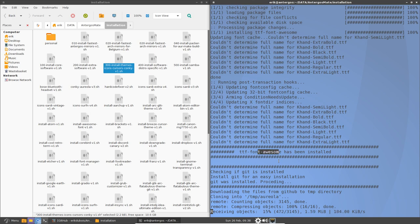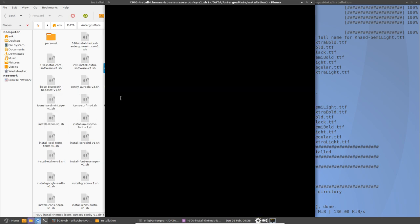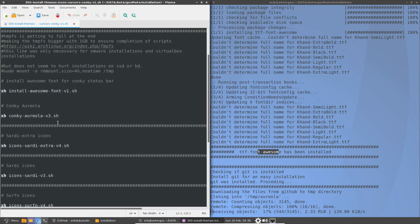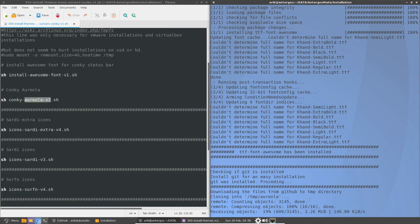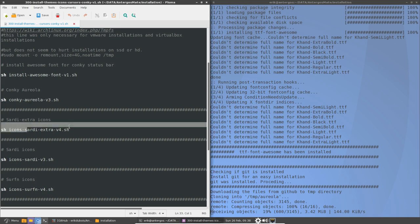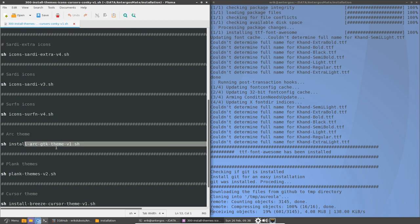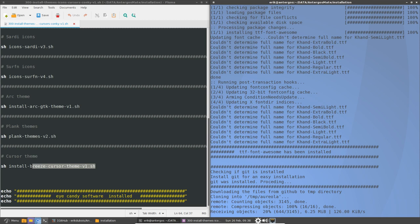And then, what is installed? So awesome font is installed. Like so, awesome font. We install the Conky, Conky Aureola, which we are currently doing. Then we'll install Sardi Extra, and the Sardi icons, and the Surfin icons. The Arc theme, which is the blue one, the standard one from Horst 3180, if you want to google it. Plank themes, 100 themes for the plank. Choose one to your liking, depending on the wallpaper, for instance. And then our cursor theme.